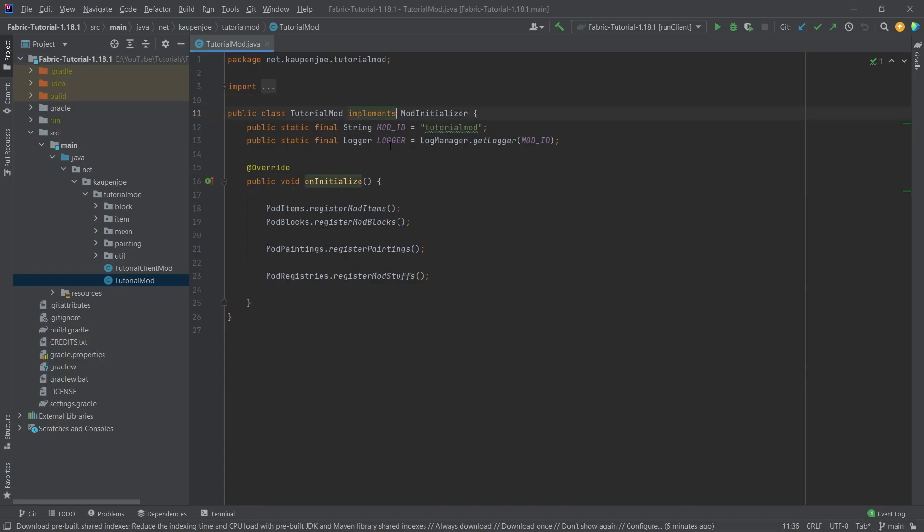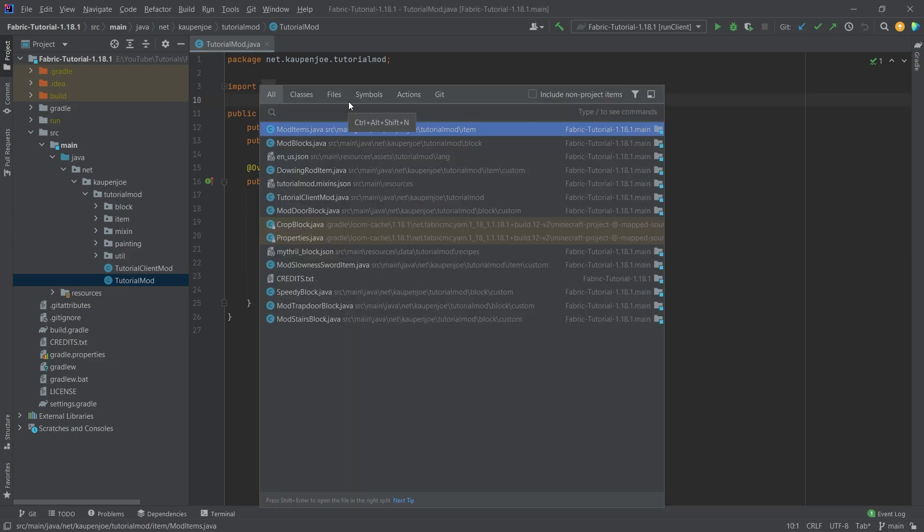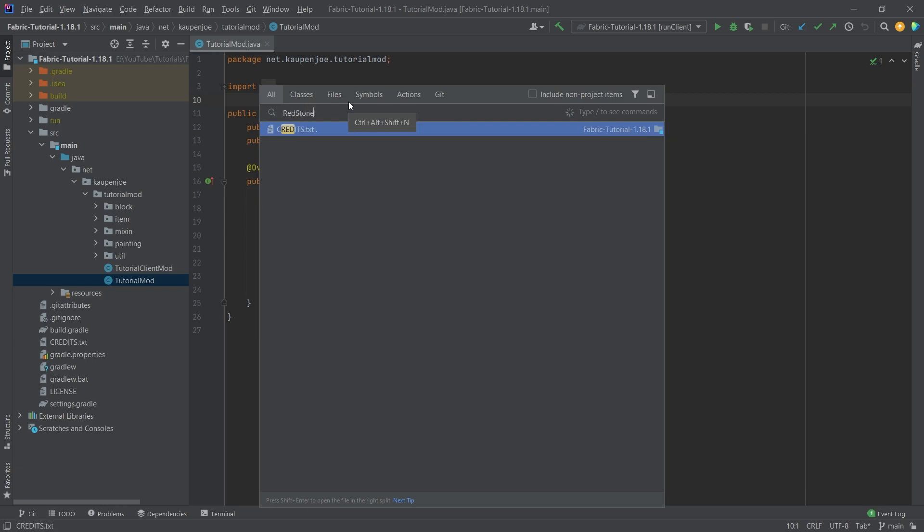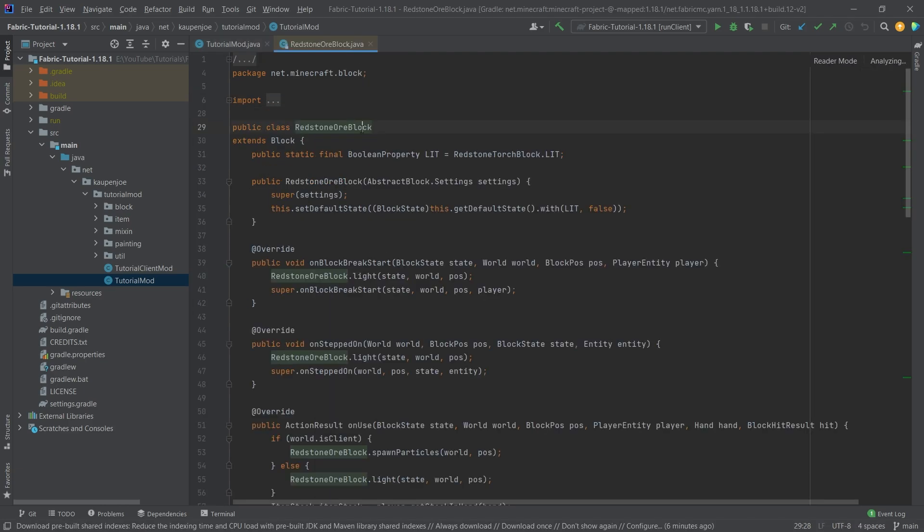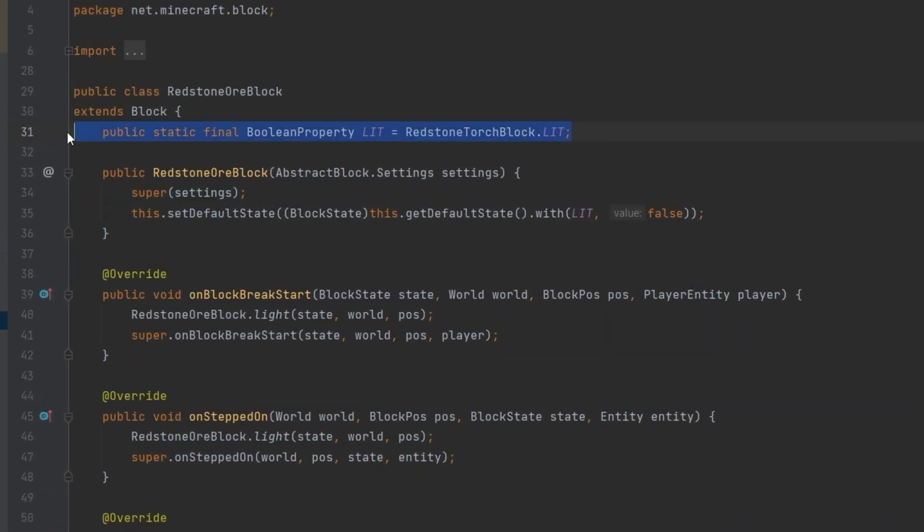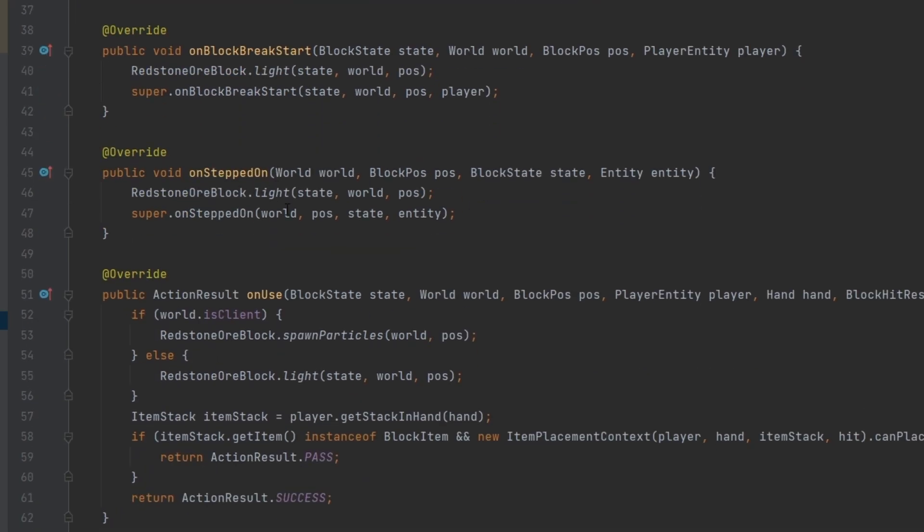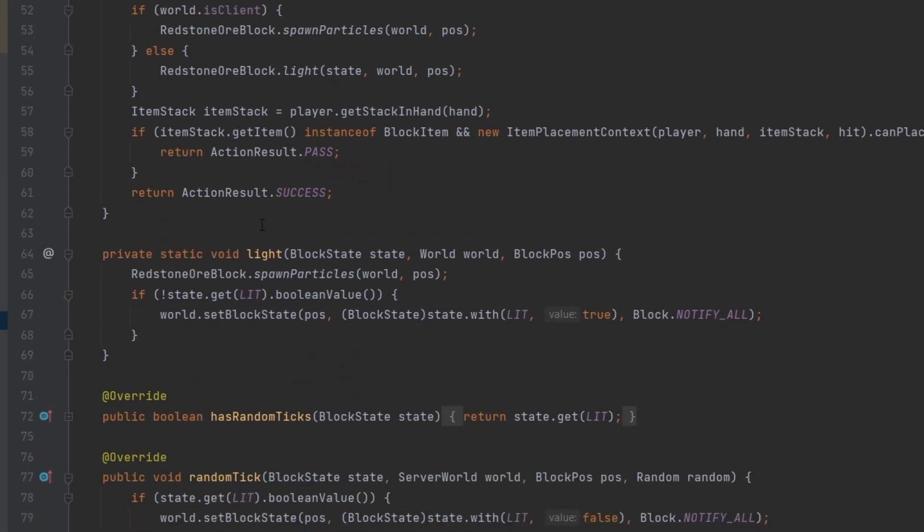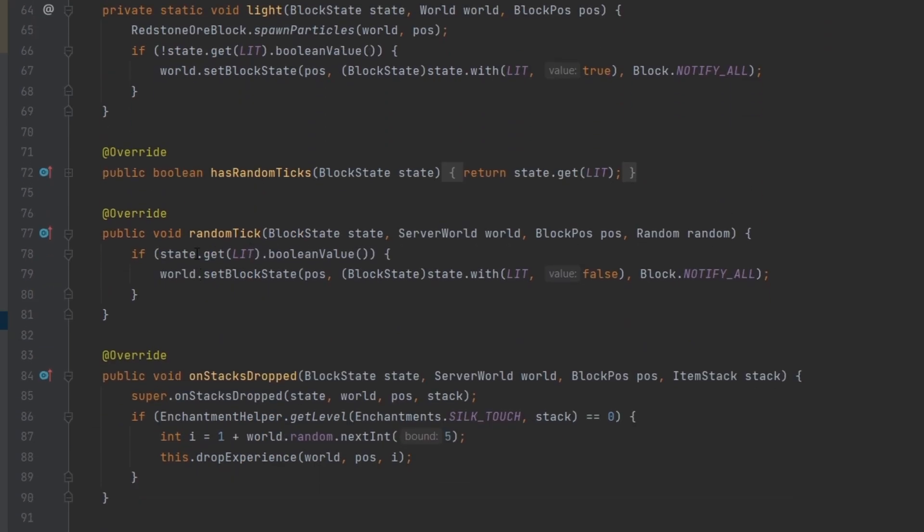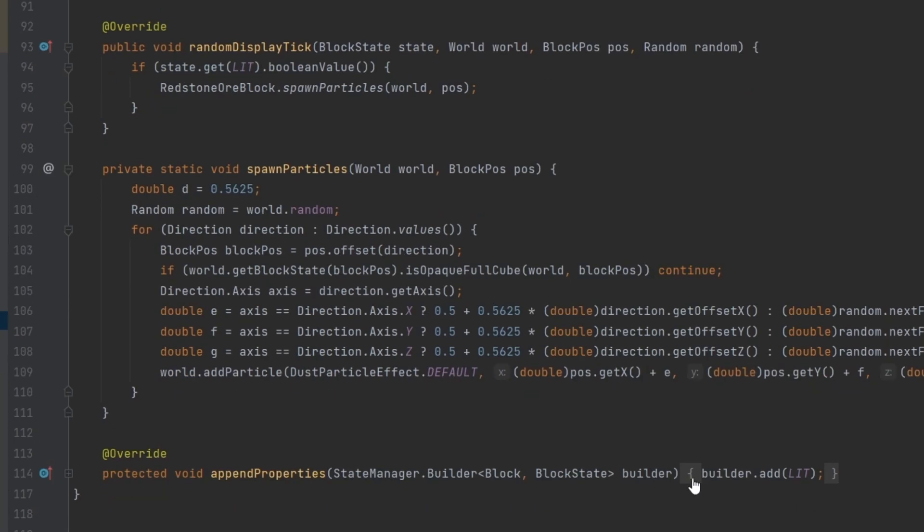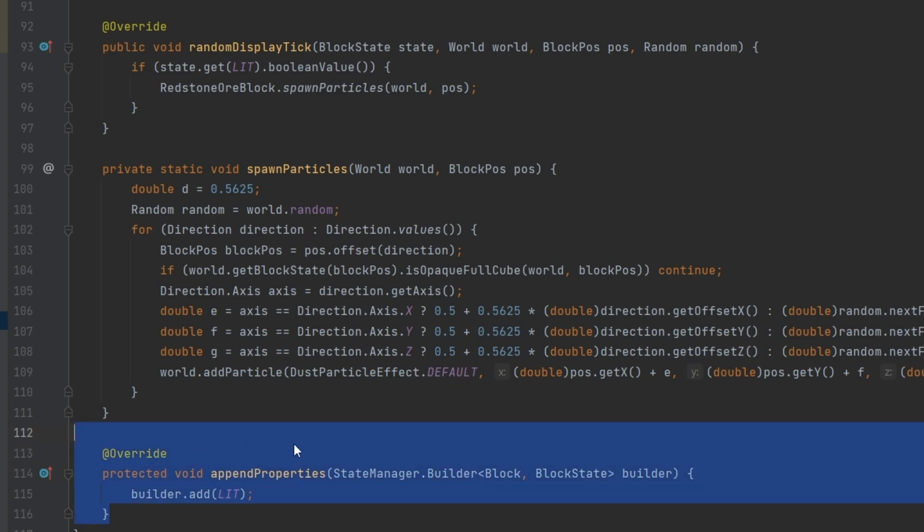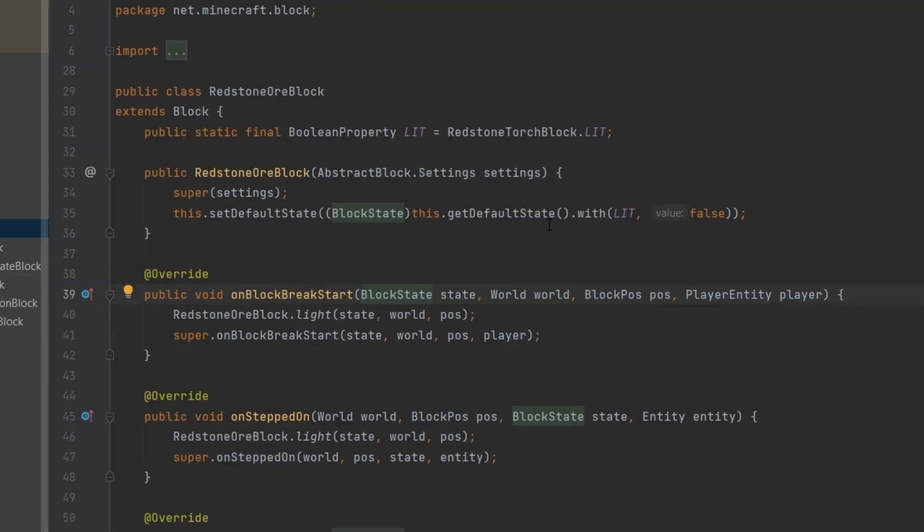Let's press shift twice and let's put in redstone ore block so that we can see. We have the public static final boolean property called lit, and that's just equal to an already defined boolean property. And then we can also see, for example, the random tick world dot set block state, at a particular position with the state lit is then set to false, and then we're notifying all of the blocks. At the very bottom, we can also see the append properties method exactly like we would expect it to.